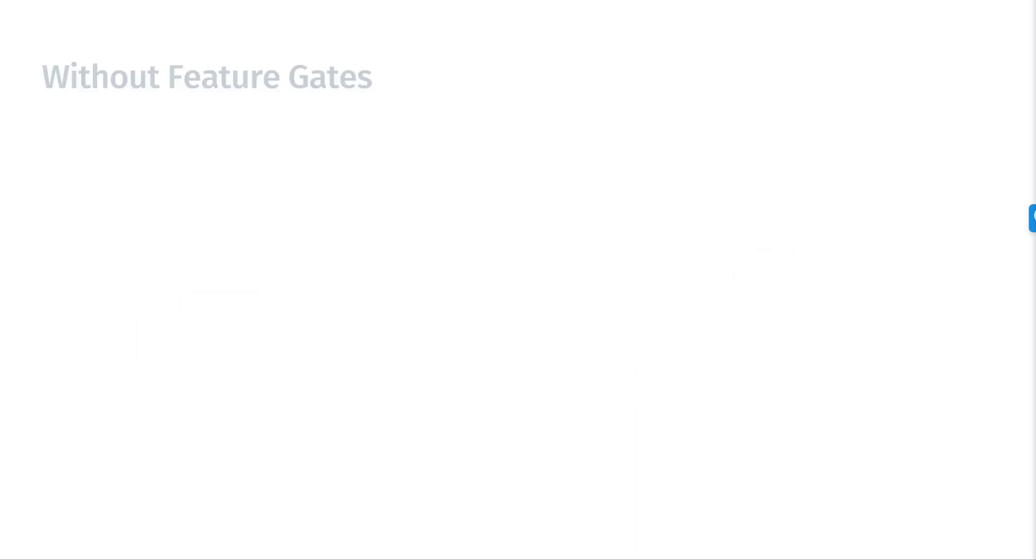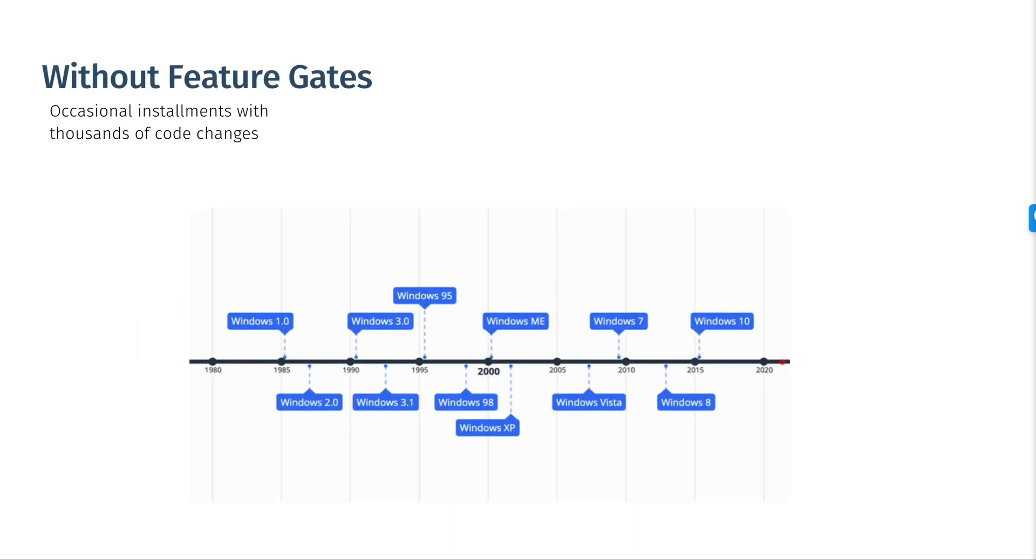Think about the Microsoft Windows launches. Every version until Windows 10 had thousands of code changes packed together and took about two years to ship.